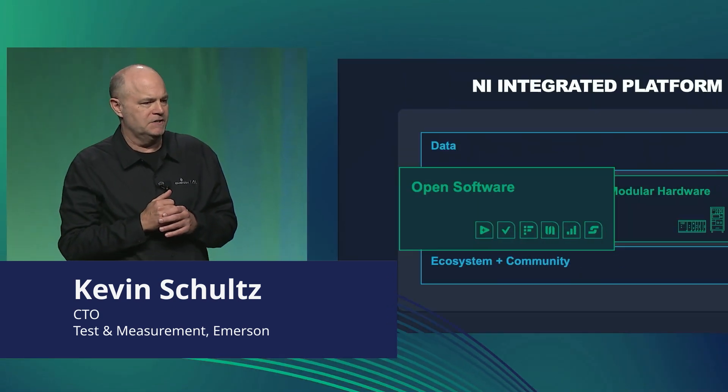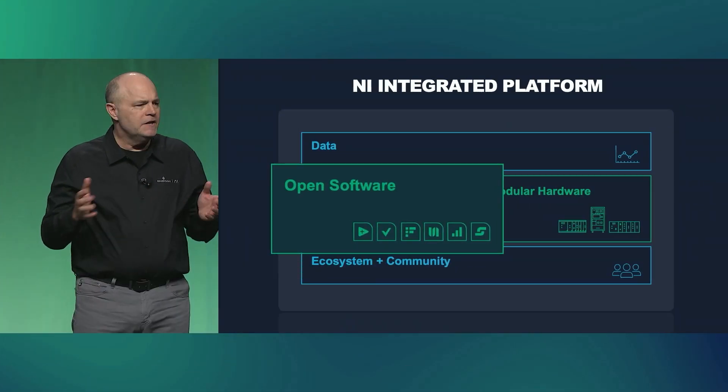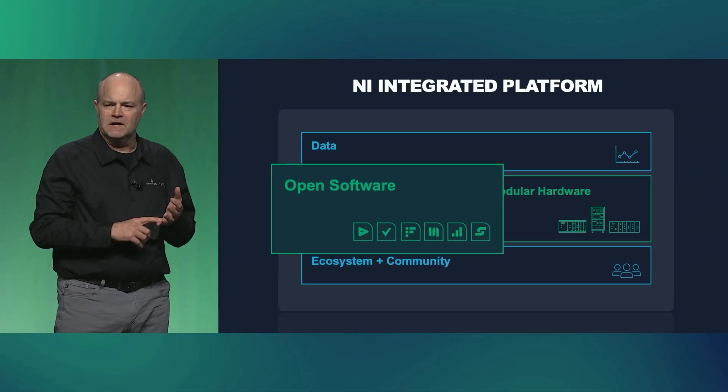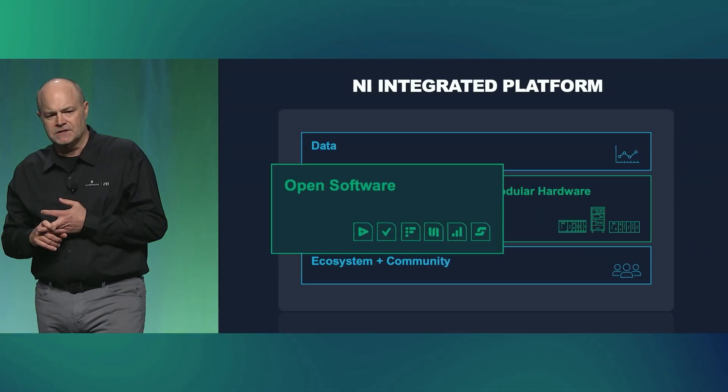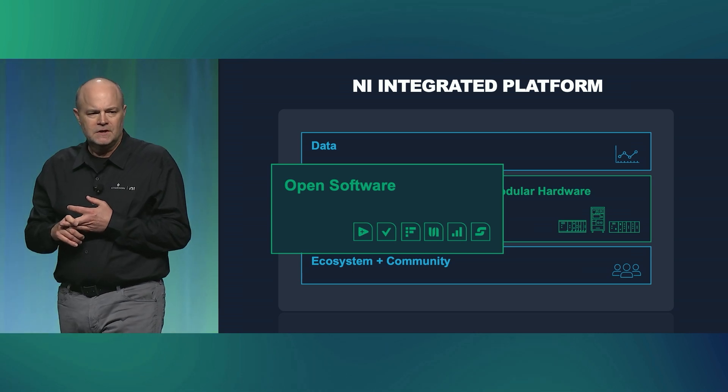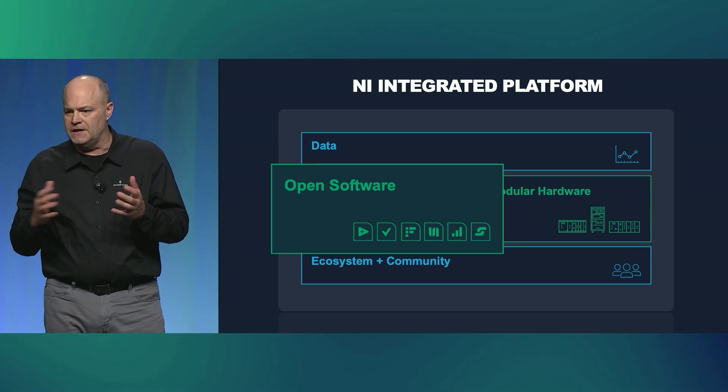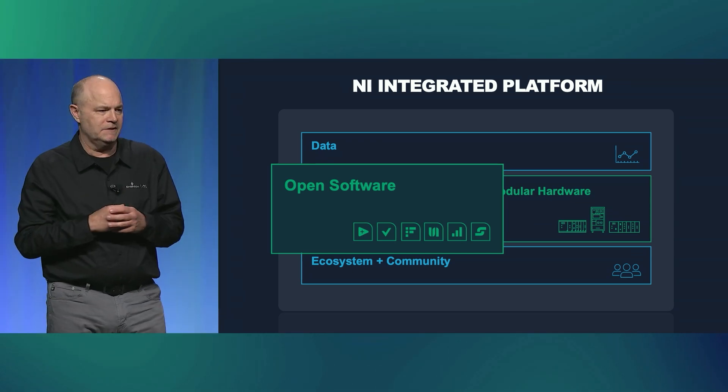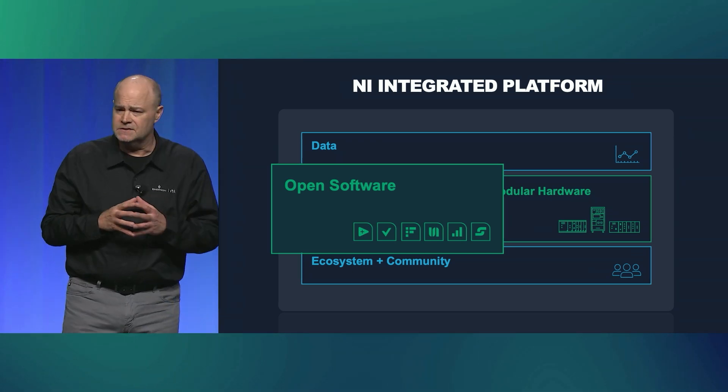So now I want to shift gears a little bit to software. As you know, software is at the core of every test and measurement application. Our industry relies on its functionality, flexibility, and innovation. You just saw how FlexLogger can play a key role with DAC applications. So now let's talk about our flagship software product, LabVIEW.